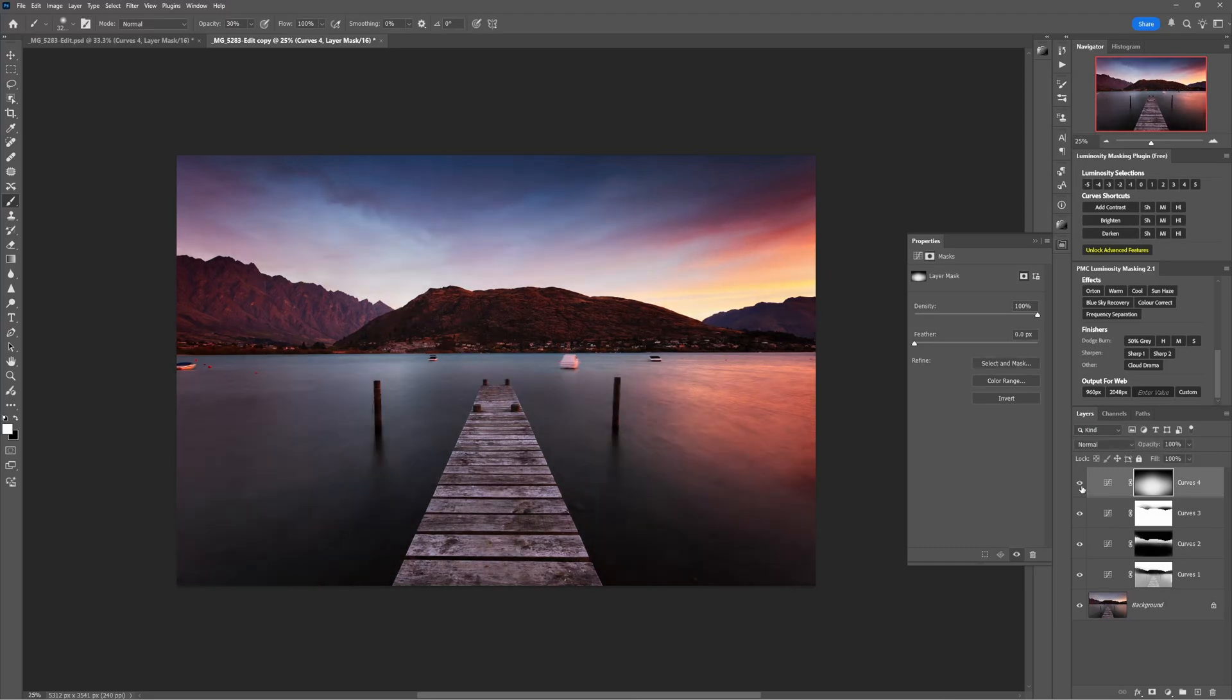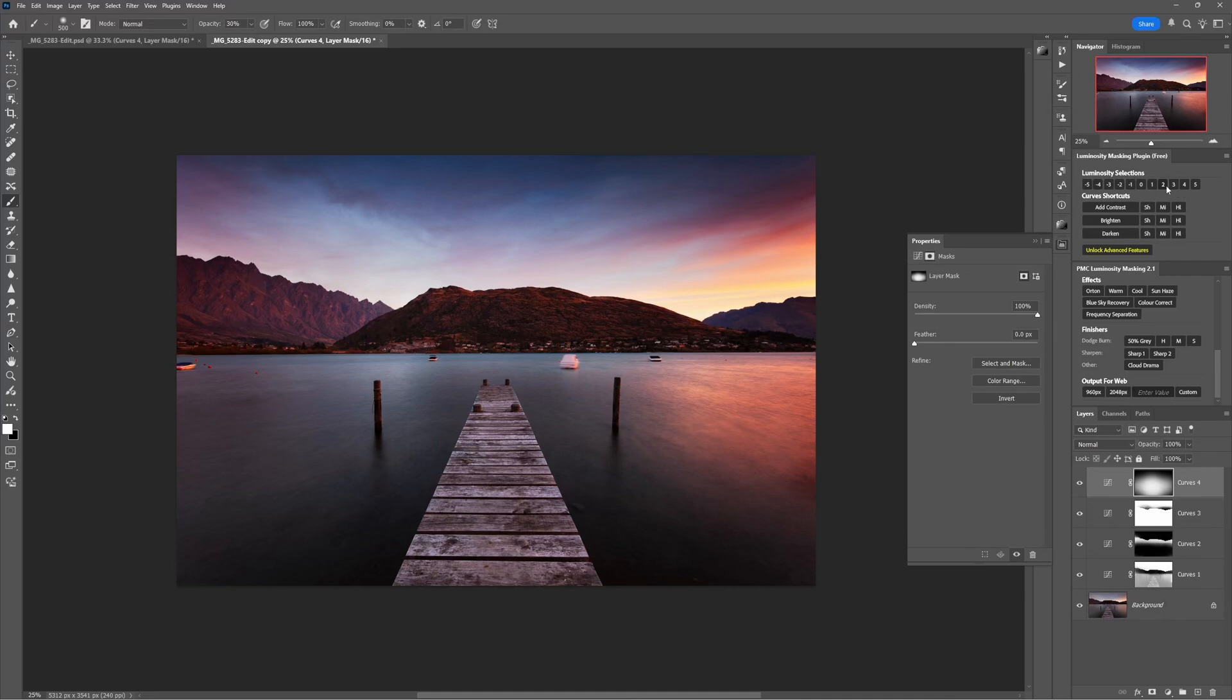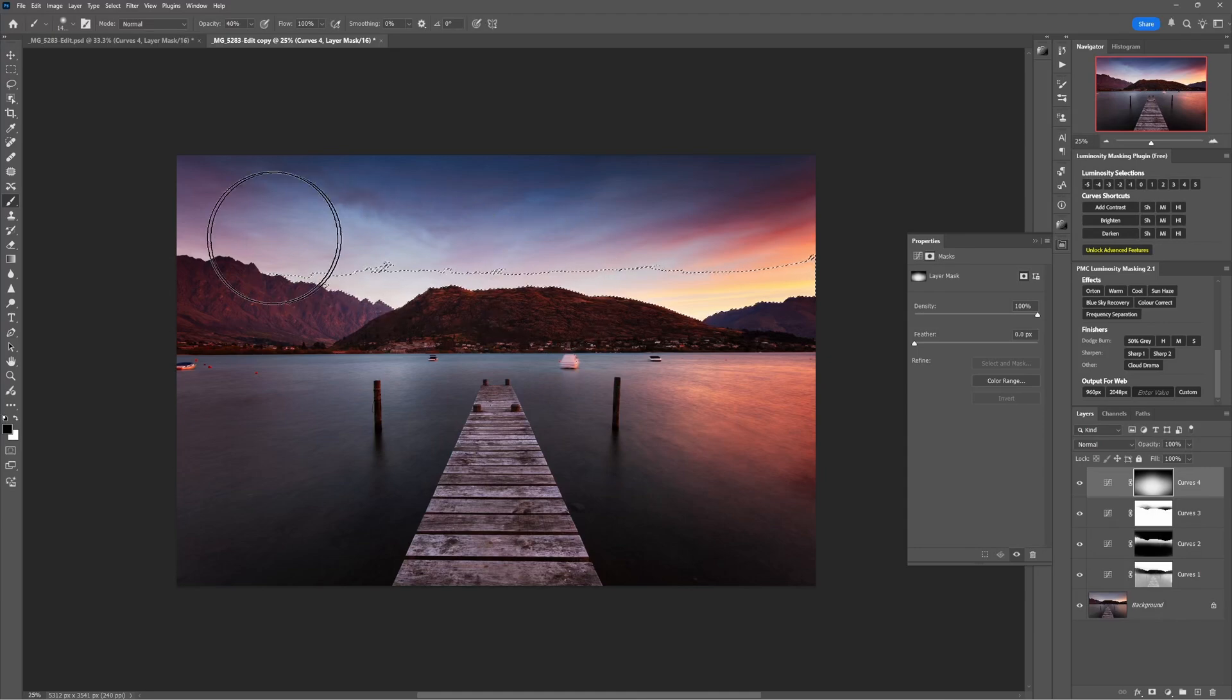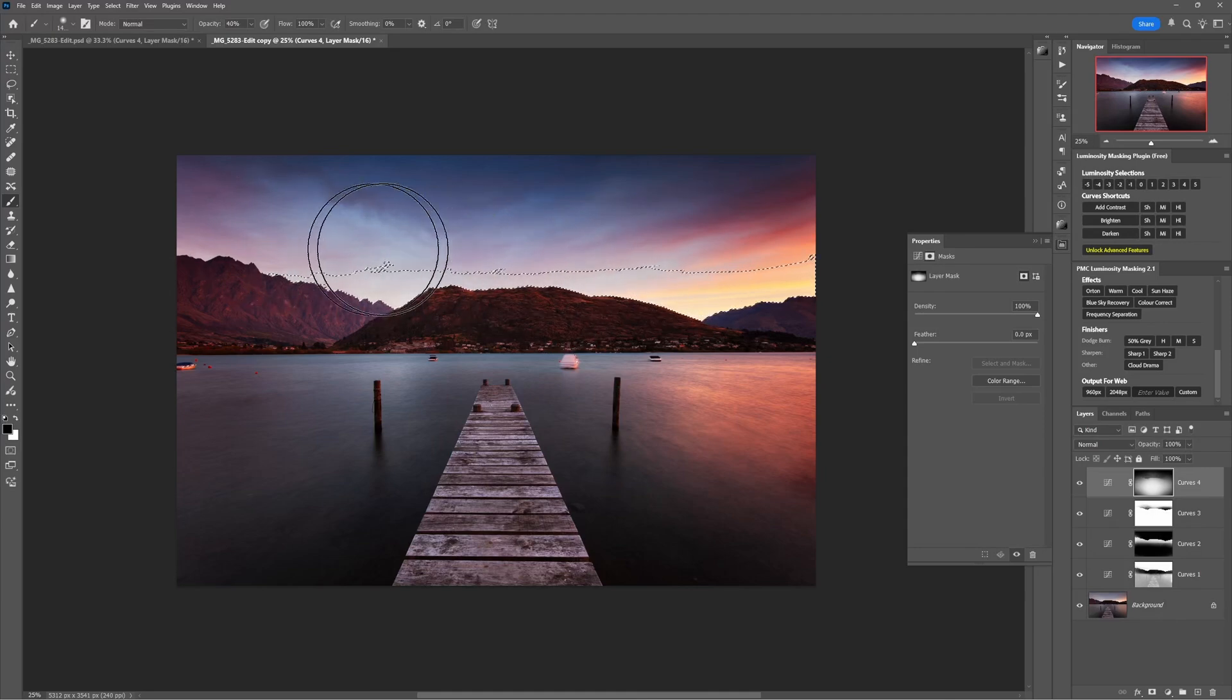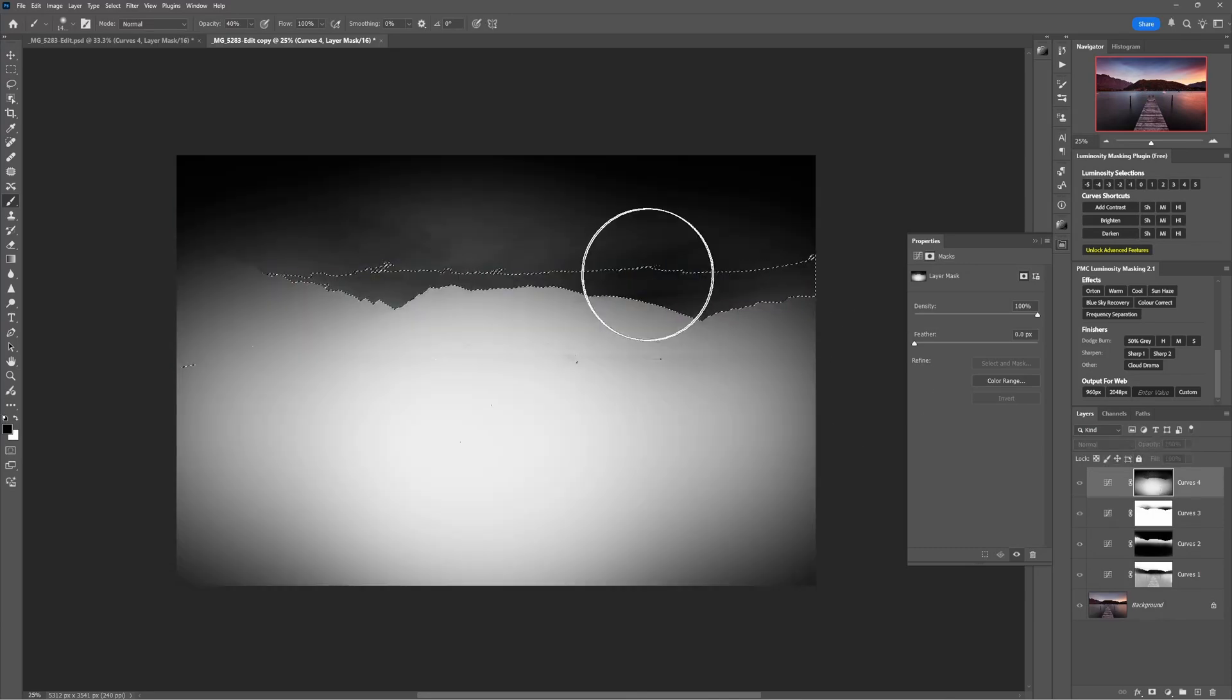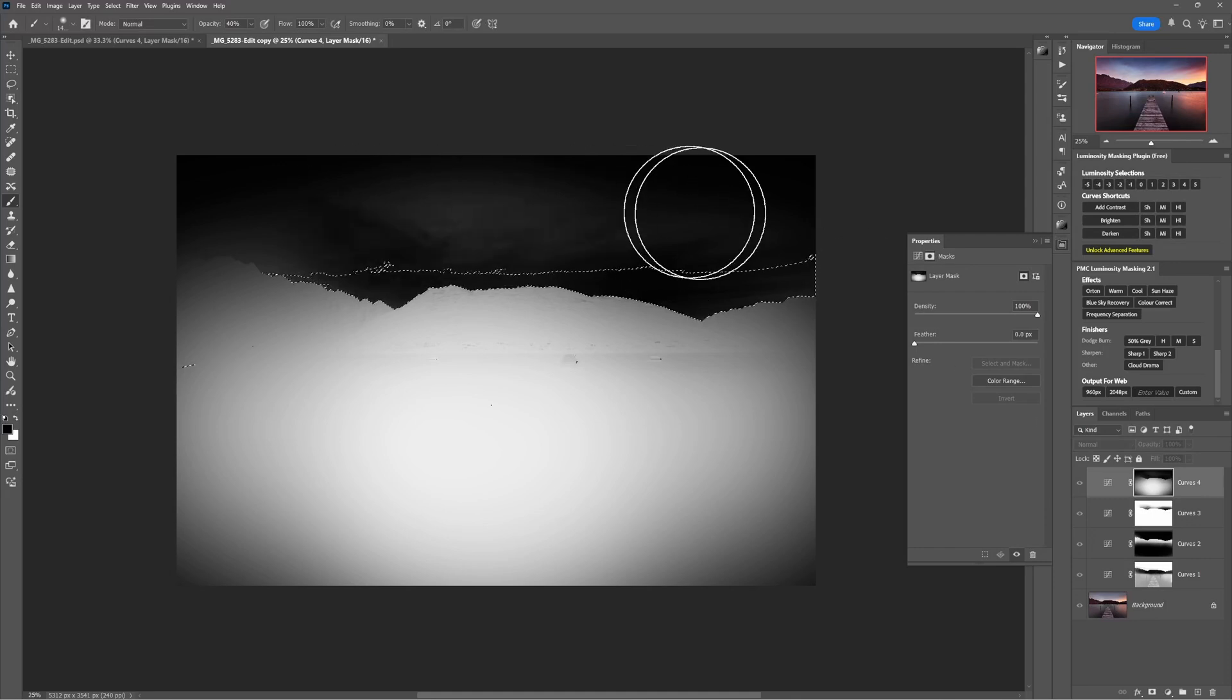Now having done that, this brush has gone over the edges of the mountains into the sky. I don't want that. So now I'm going to select, let's go highlights two, select a black brush and I'll just brush into the sky and now look at the layer mask here. We can see that I've basically made the sky completely black.